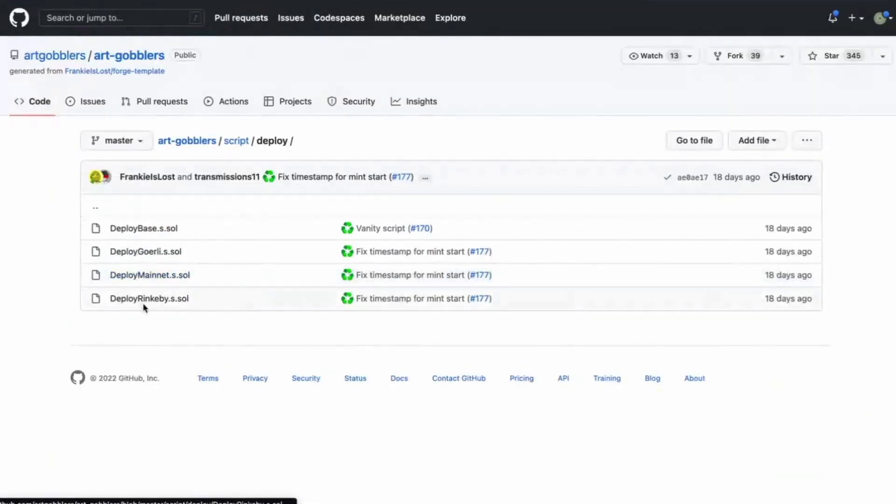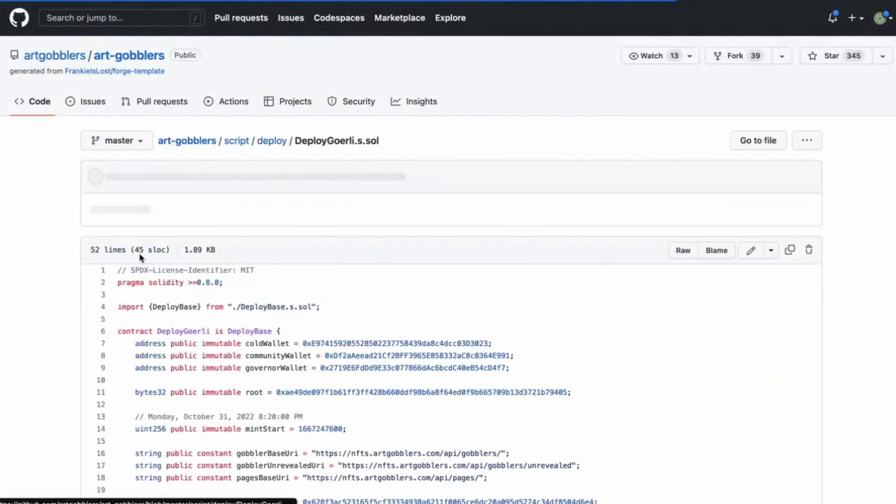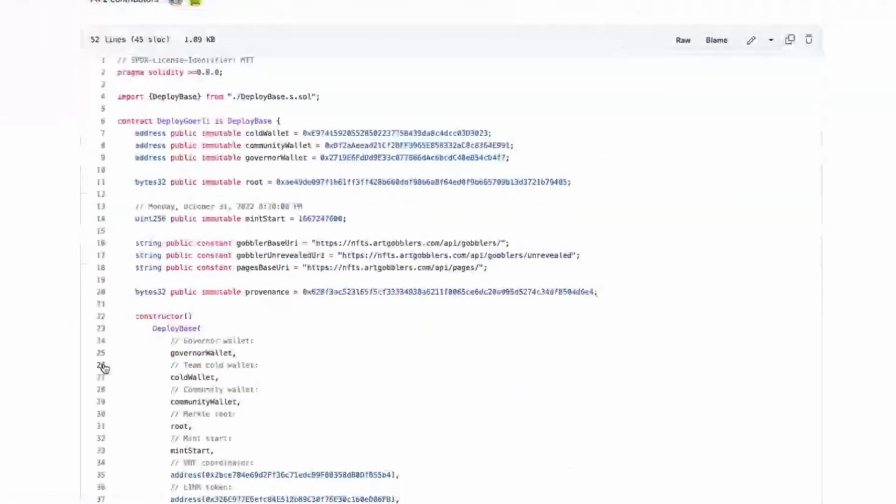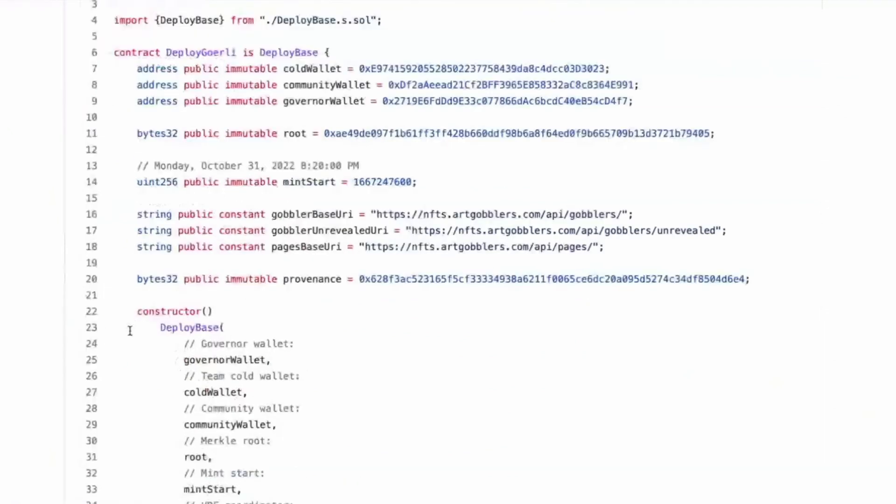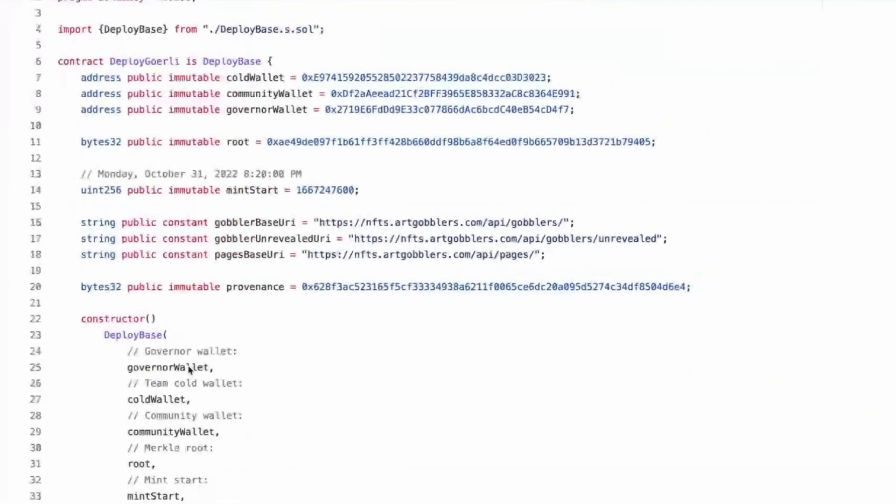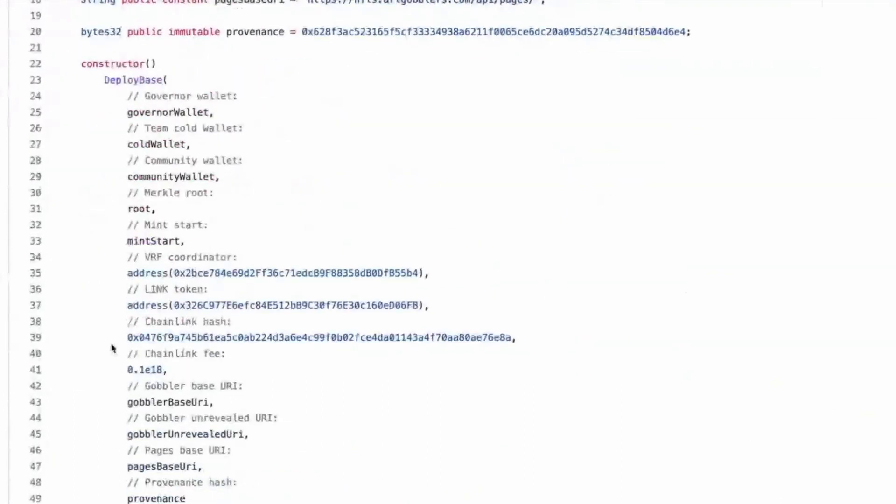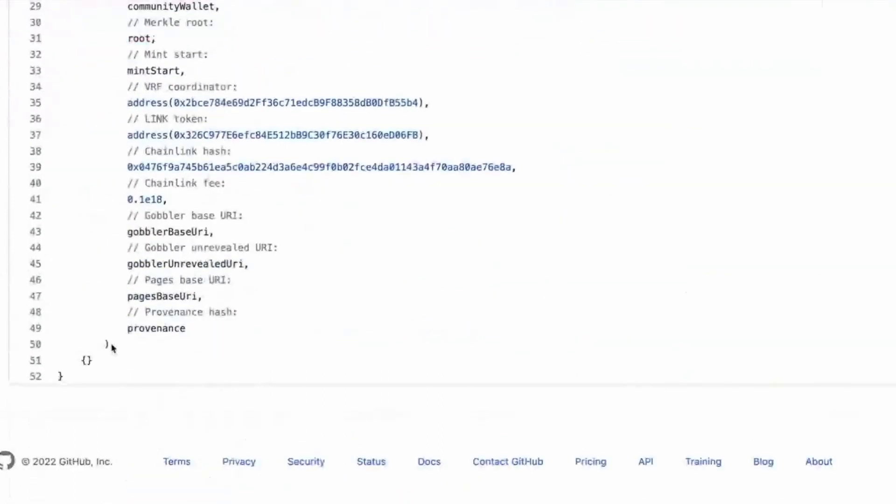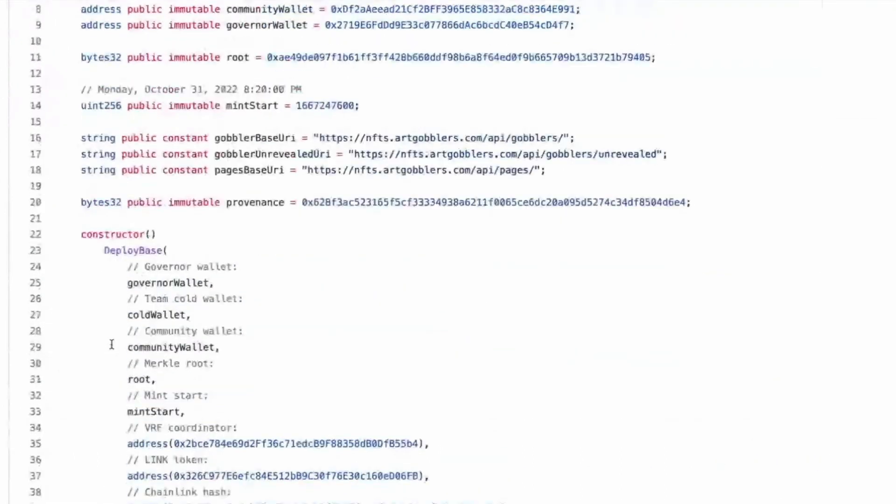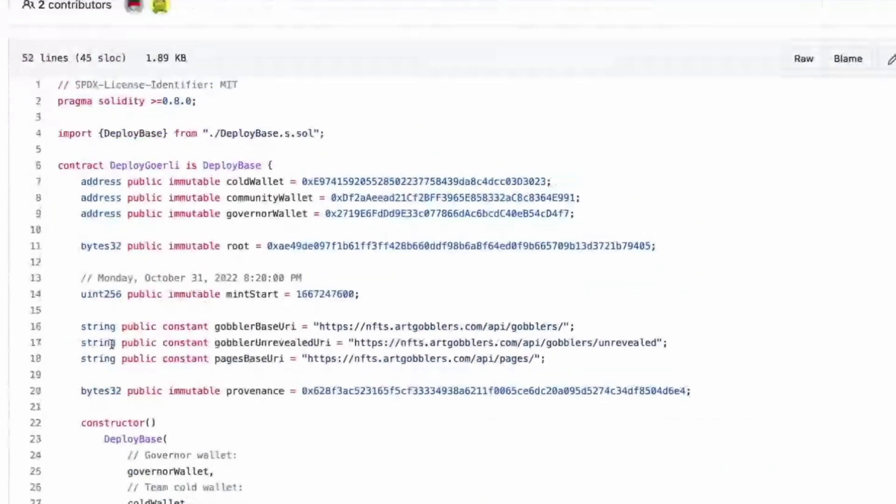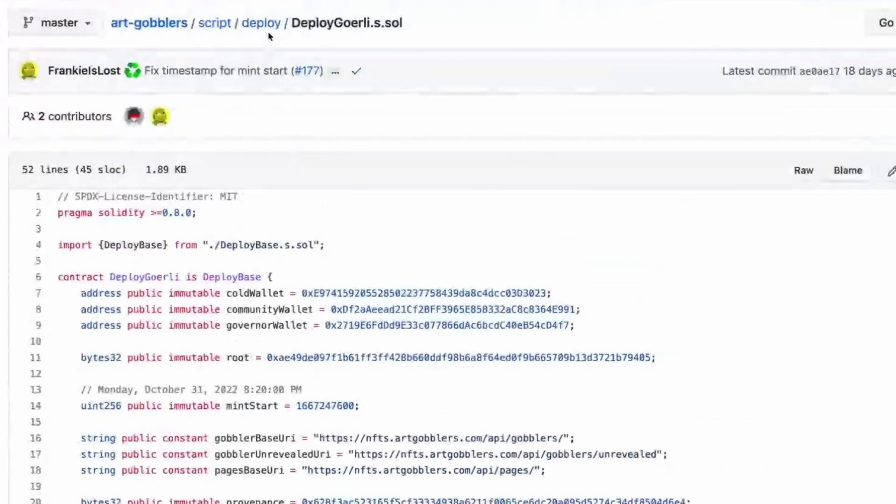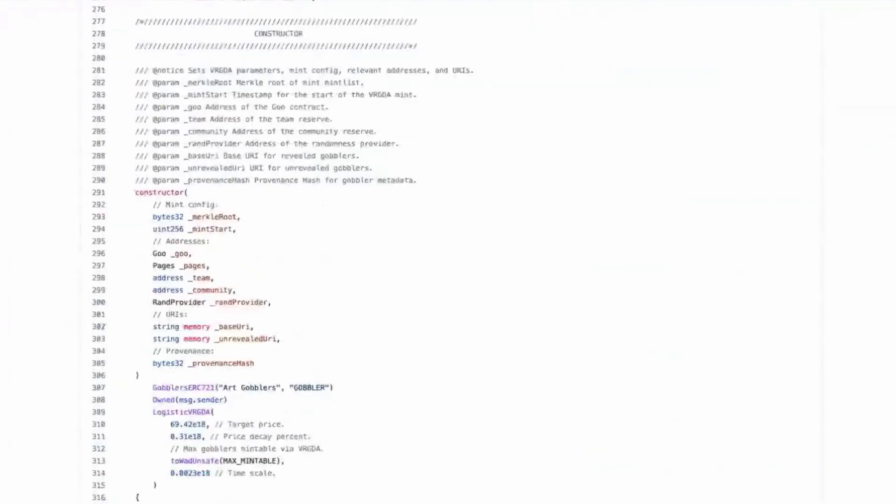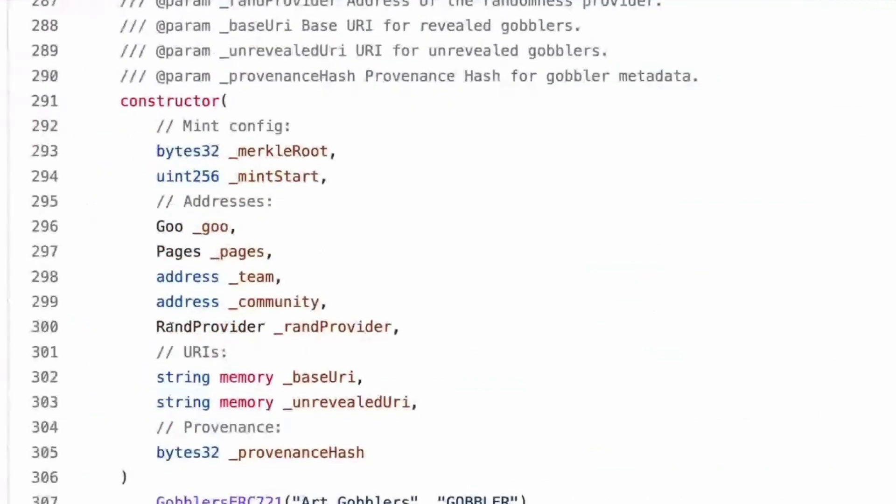I usually go like if I had these two, then I set them first. Actually, no, I don't. Sometimes I group things by function. Addresses of goo. No, sorry. Goo goo. Pages, pages. And then the addresses, the team, community, RAND provider. So this constructor could only be called by a contract that's already initialized goo and pages, right?